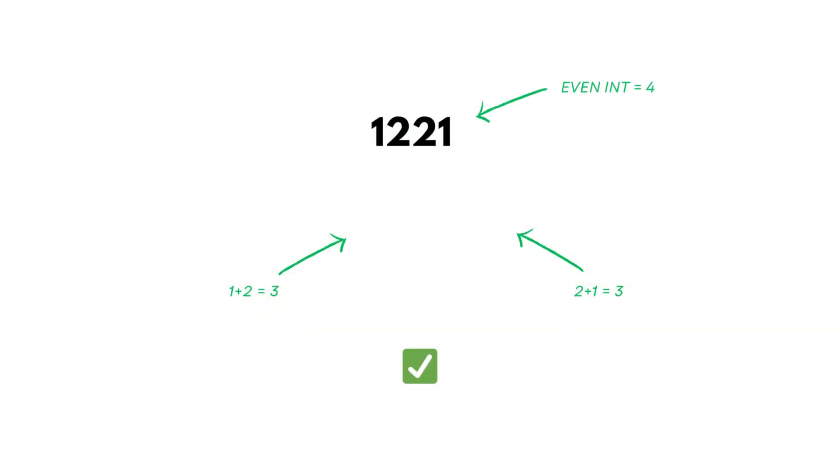Okay, imagine the number 1221. It has an even number of digits, 4. We slice it right down the middle. Left side, 1 plus 2 equals 3. Right side, 2 plus 1 equals 3. Both halves have the same chakra sum. That's called a symmetric integer, chakra balanced across both sides.